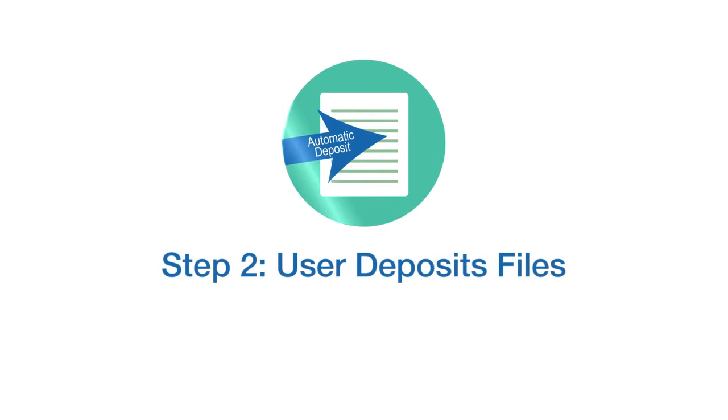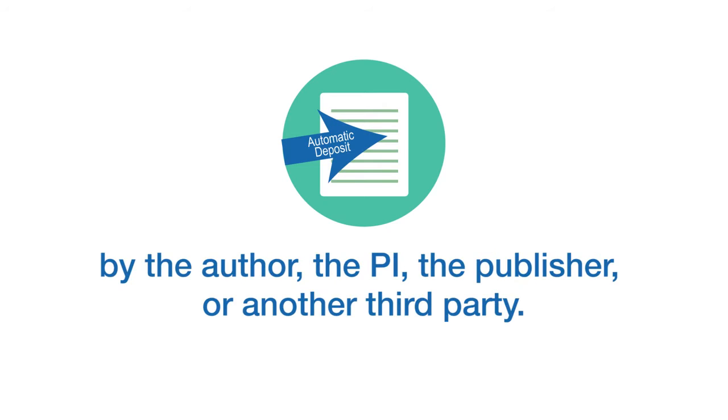Step two, user deposits files. A manuscript may be submitted by the author, the PI, the publisher, or another third-party.